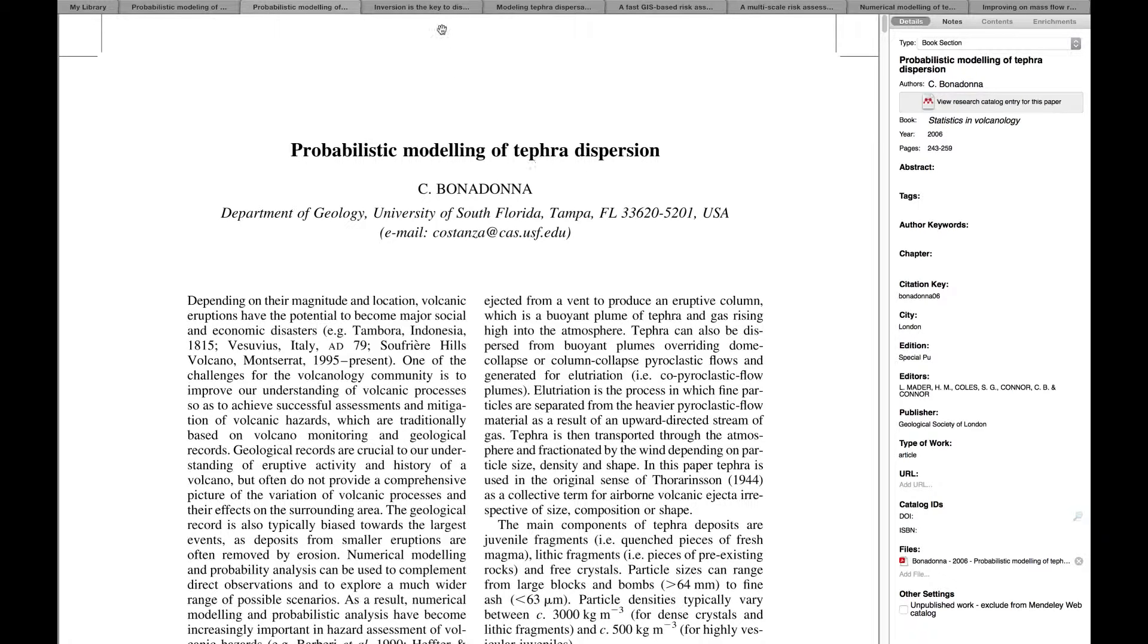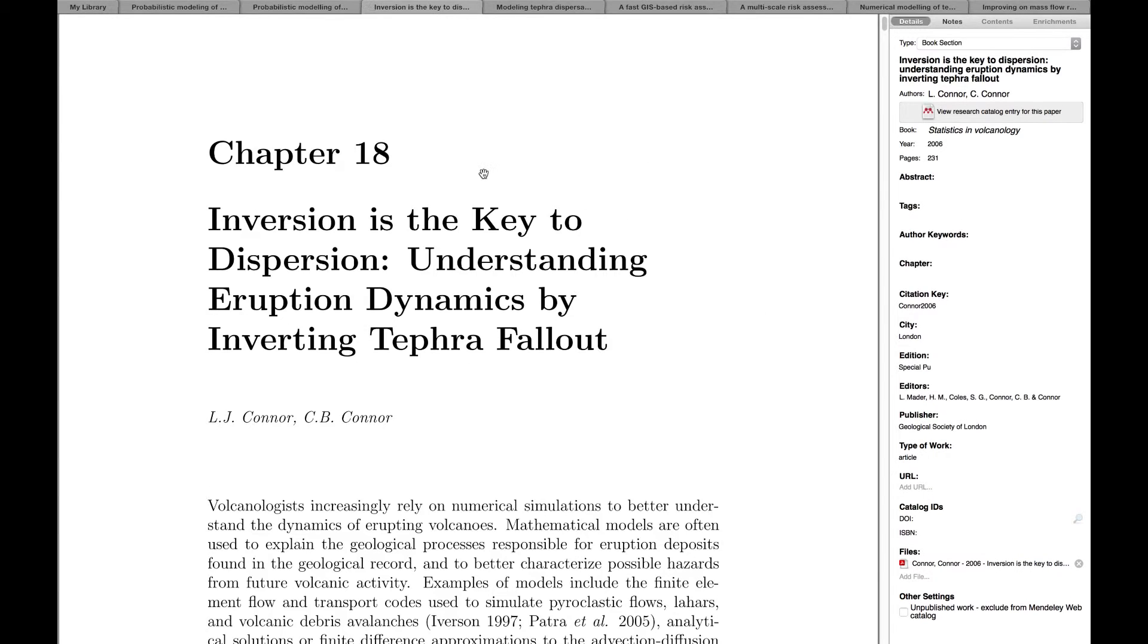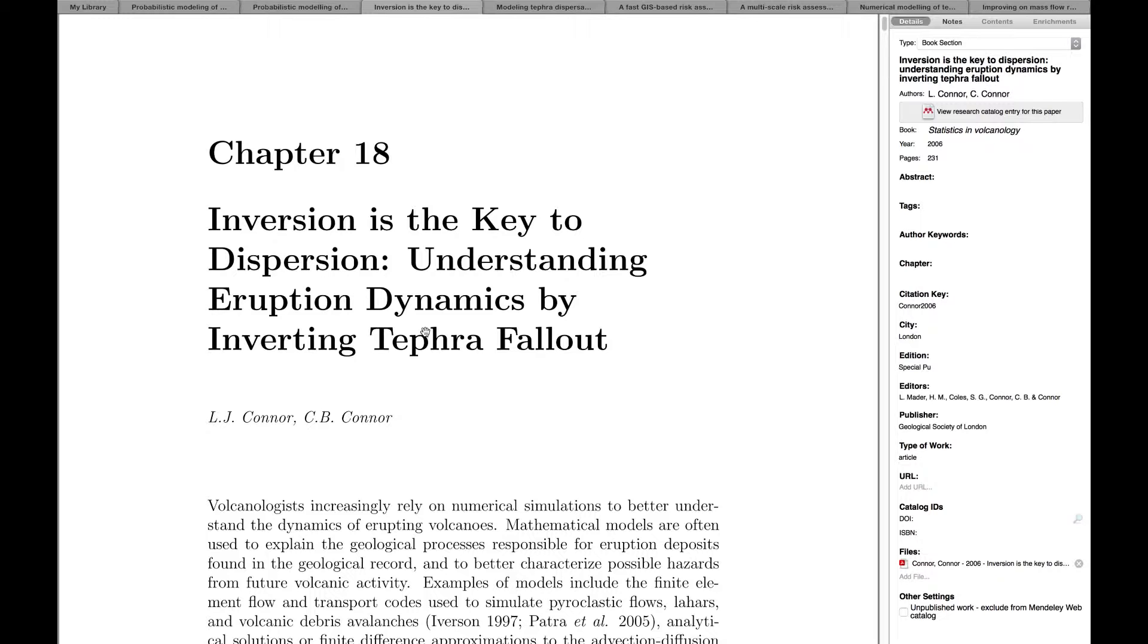I also suggest you look at the paper of Laura and Chuck Connor. They use what we call the forward solution of the model, meaning we input eruption parameters in the model and it calculates tephra accumulation. This paper explores inversion modeling, where you input field parameters to constrain the best possible eruption source parameters.